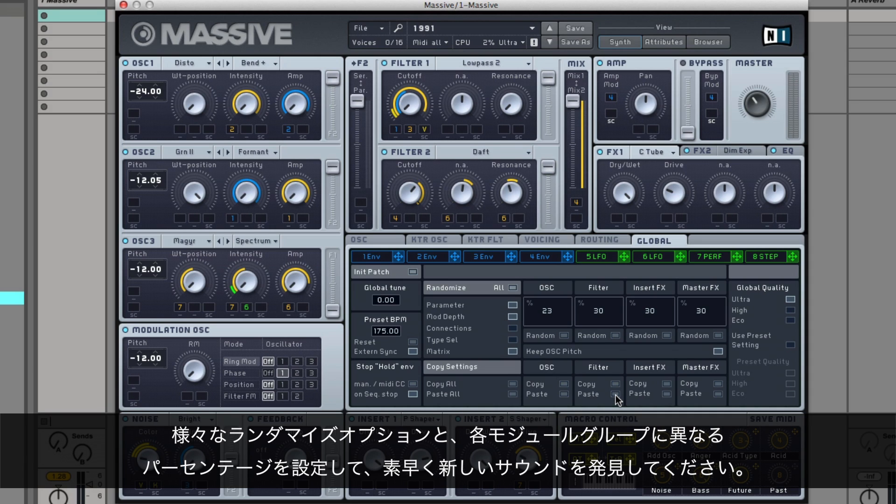Play around with the various randomized options and experiment with different percentage values for each module group to quickly discover new sounds or alter your current ones.